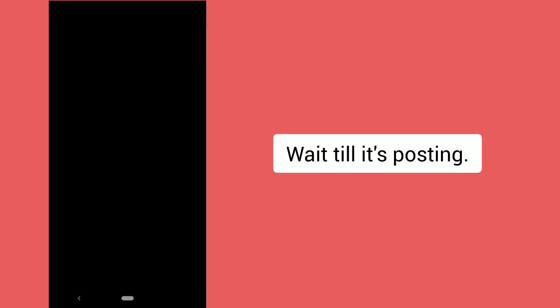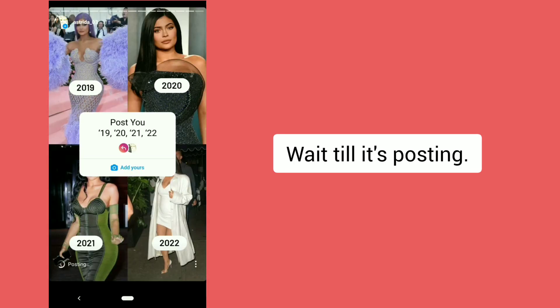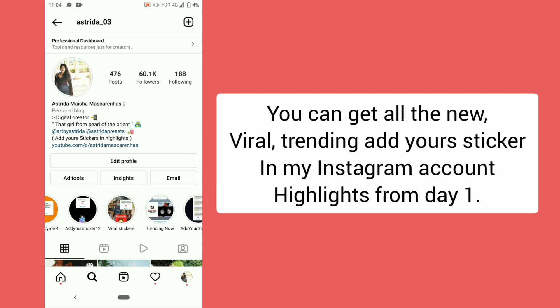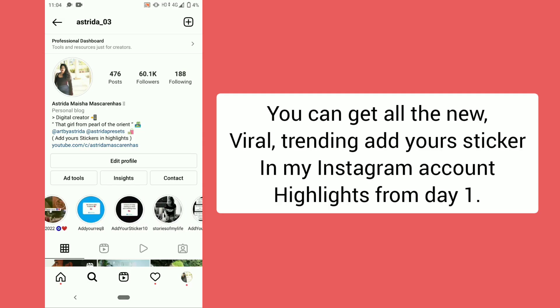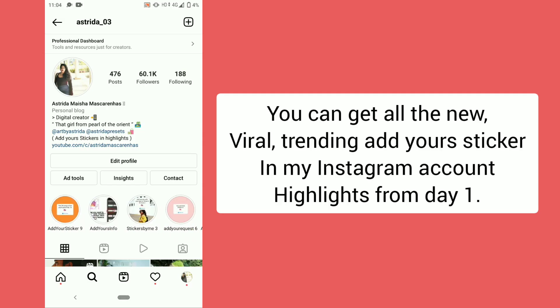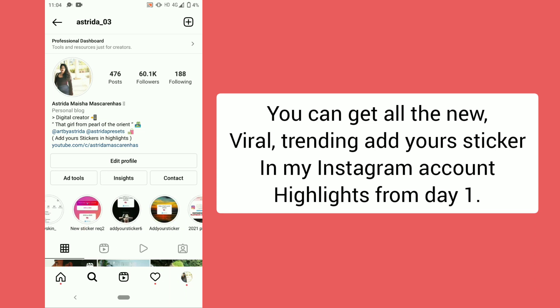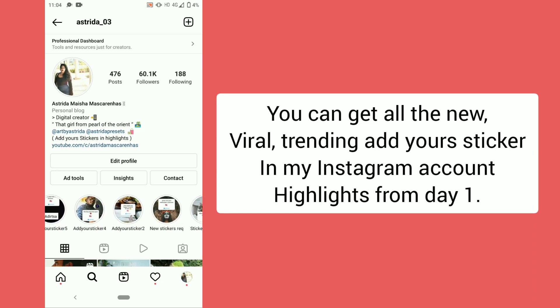Wait until it's finished posting. You can also find all the new trending and viral 'Add Yours' sticker collections in the highlights on my Instagram account.